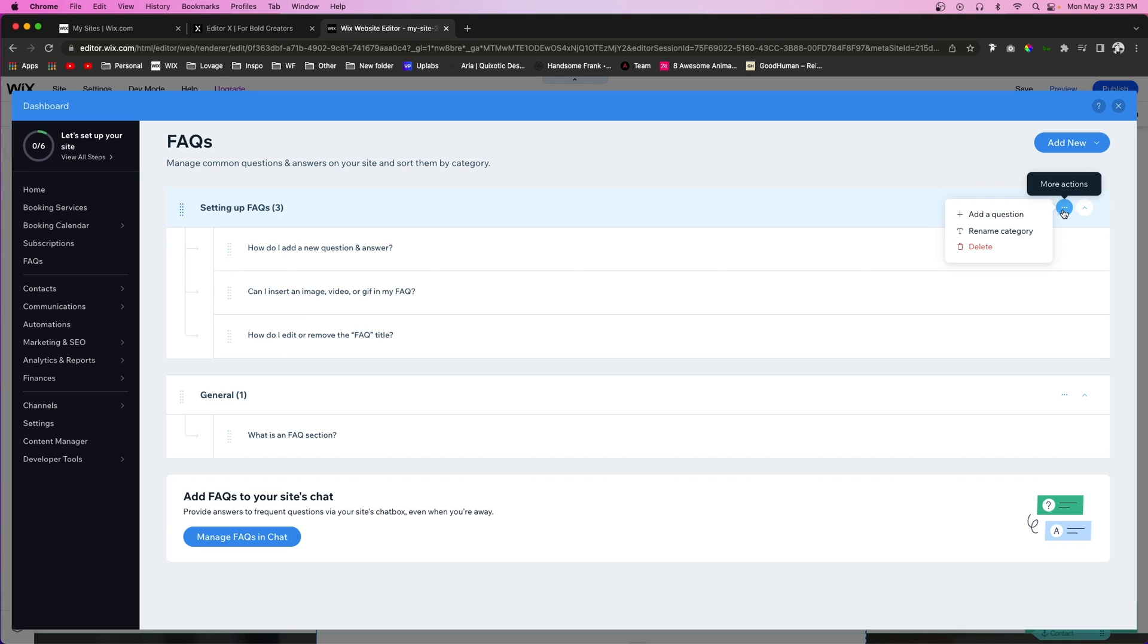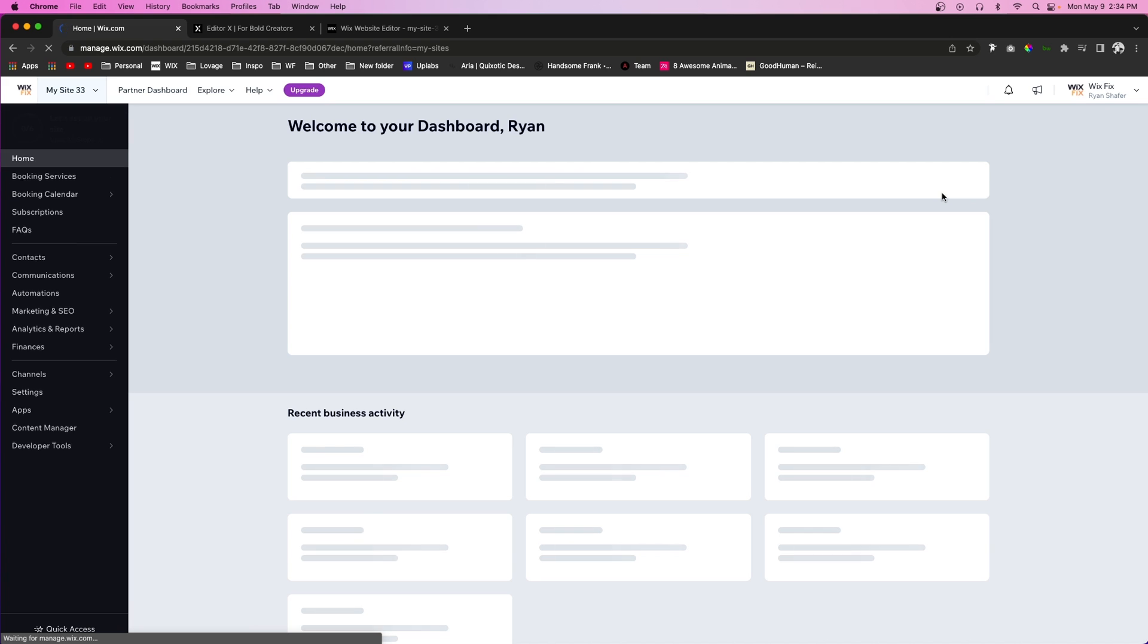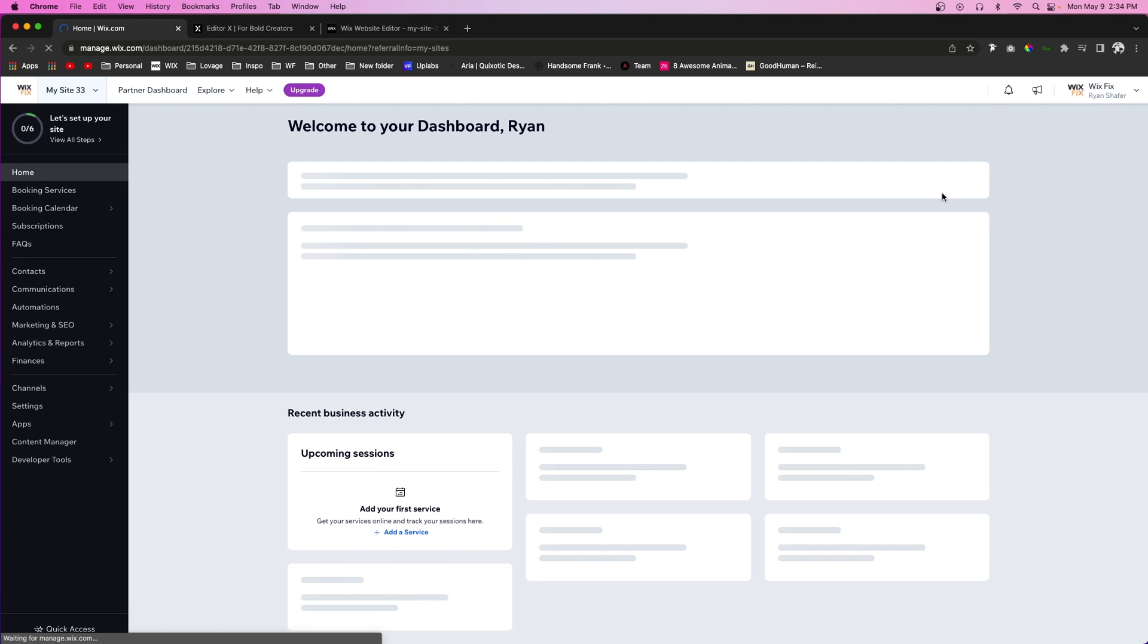You can rename the category or you can even delete the category if you would like as well. And the cool thing is, if you do not want to actually go into your website editor to edit the questions and answers, there is another option inside of the dashboard for the website.